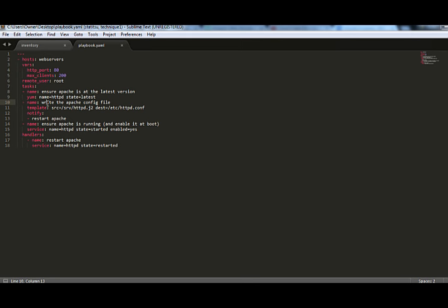And then there is another task which says write the Apache config file and then we'll run the commands for that. And then there is another task which says ensure Apache is running and then we'll write the commands of how we'll ensure that Apache is running. So, these are multiple tasks inside a play.